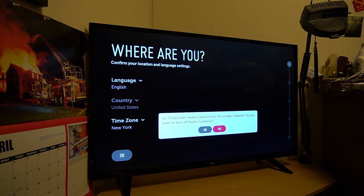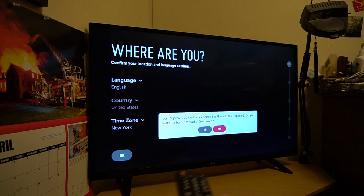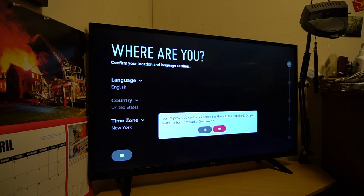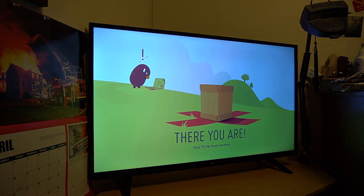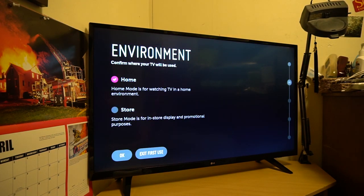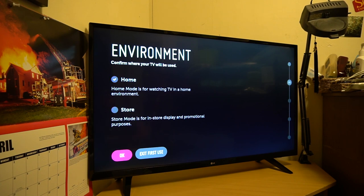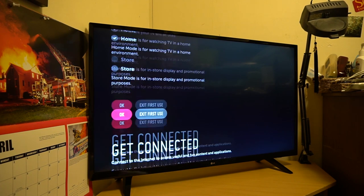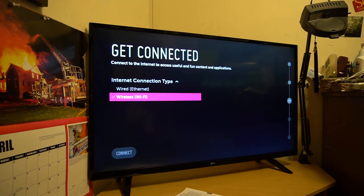LG TV provides audio guidance for the visually impaired. Do you want to turn off audio guidance? I'll turn it off for right now. So there you are. Your TV has been located. So home or store. So we're going to do home because this is home. Hit OK and check it. So and then hit OK again.